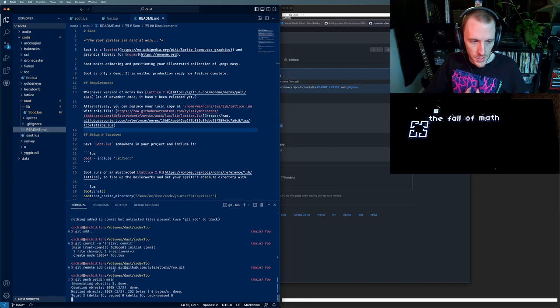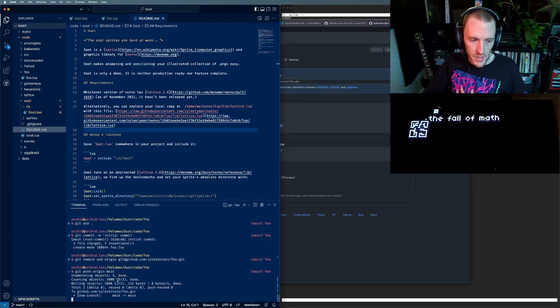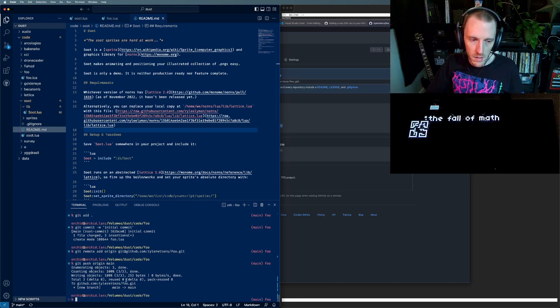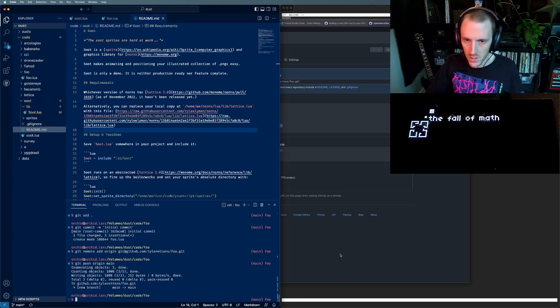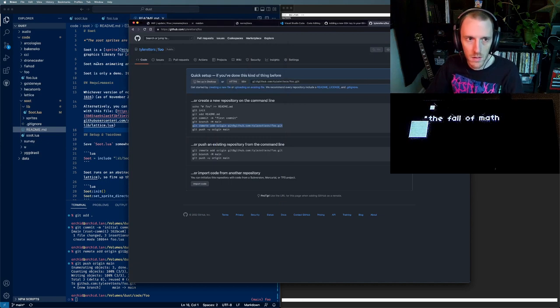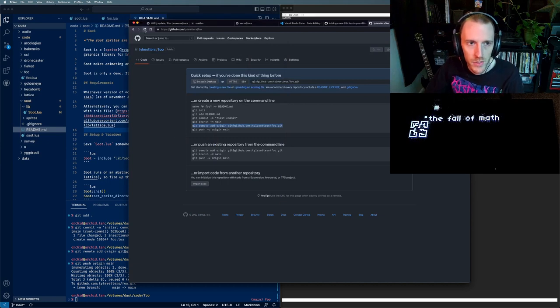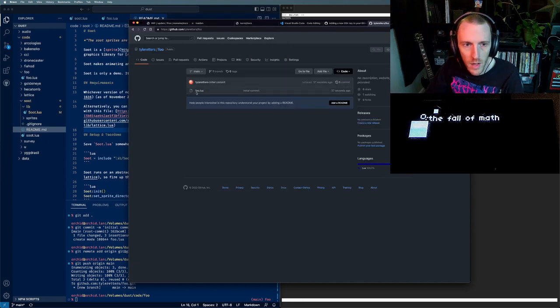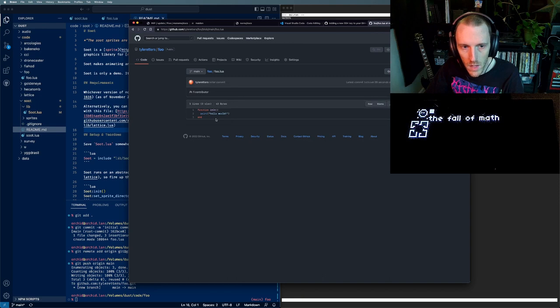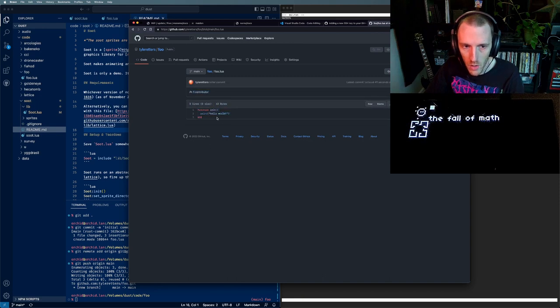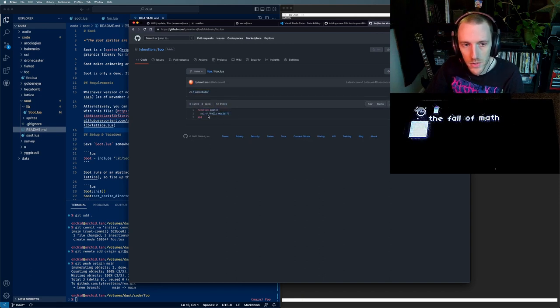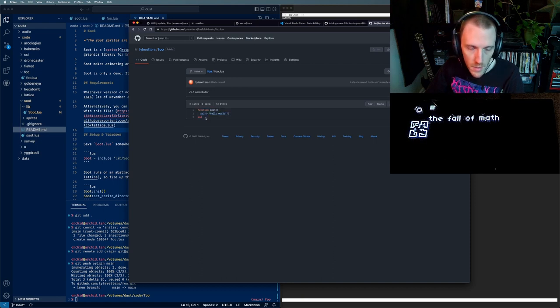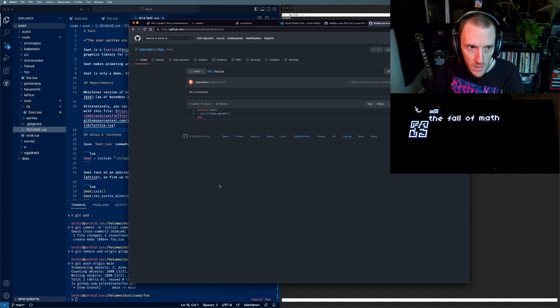And you'll see in this whole process, I never entered a username and password anywhere. It just magically worked. If we refresh this page, we'll see our foo file with the hello world in it. And we're ready to go. We're already set up to share our work, to ask for help, to review it.